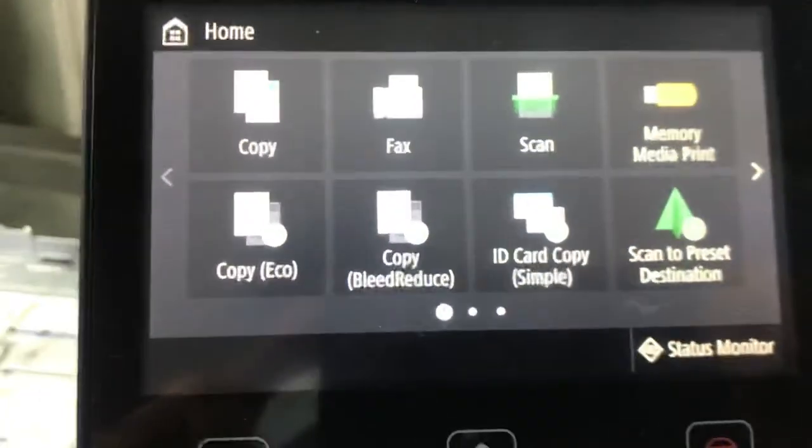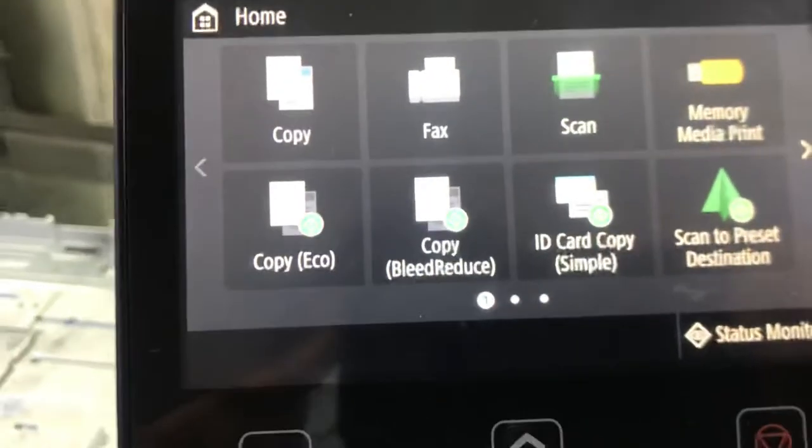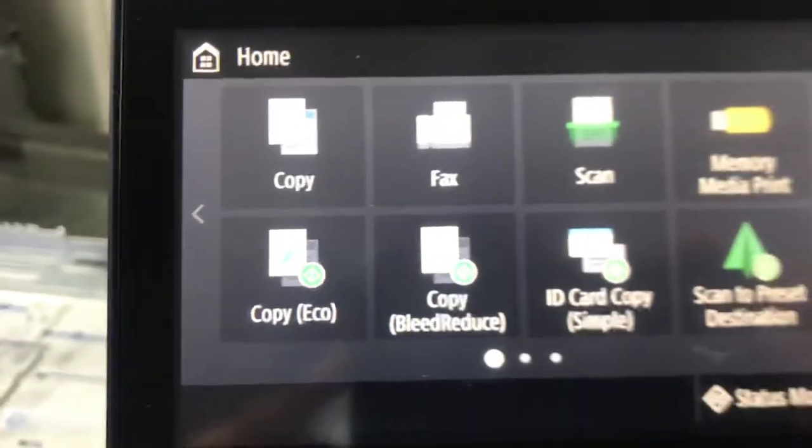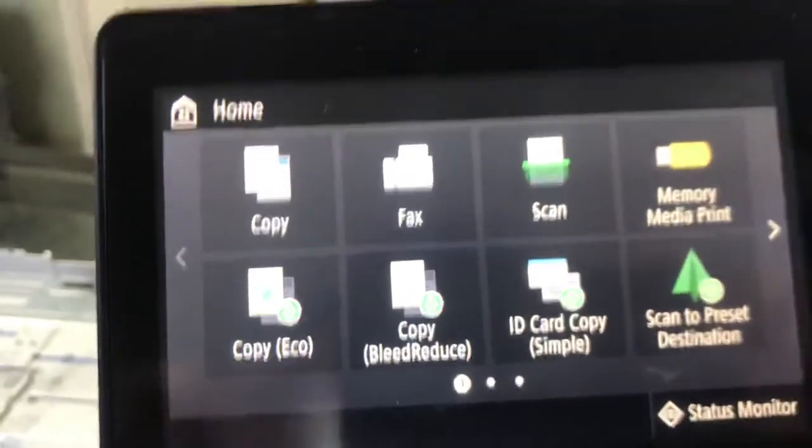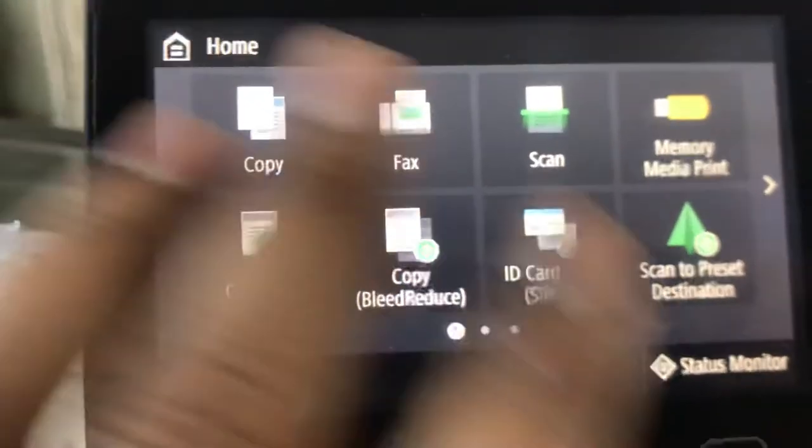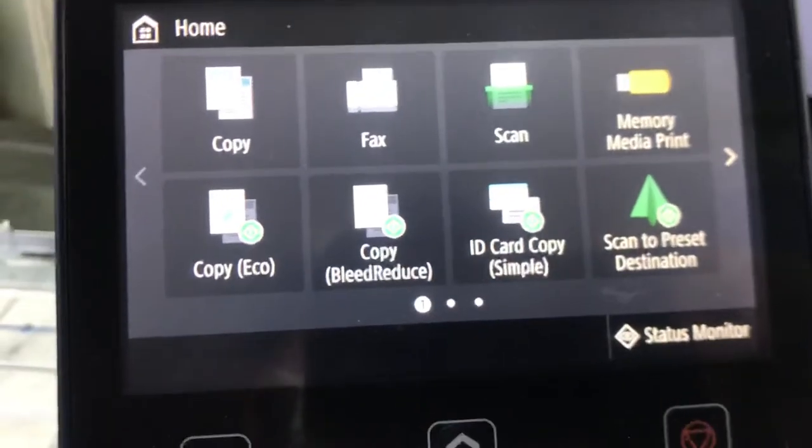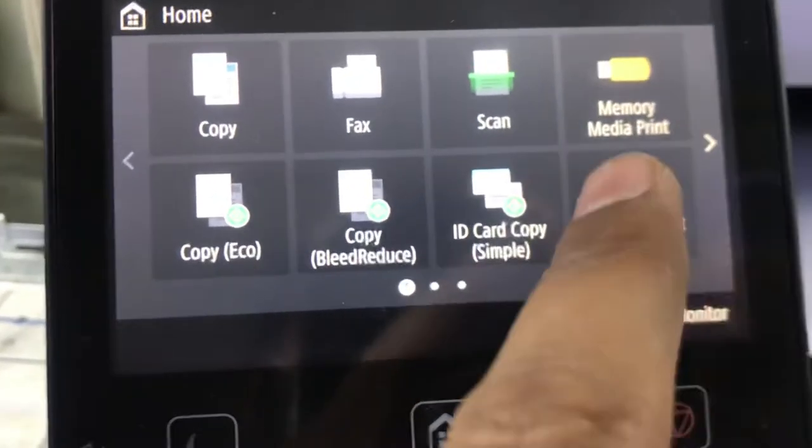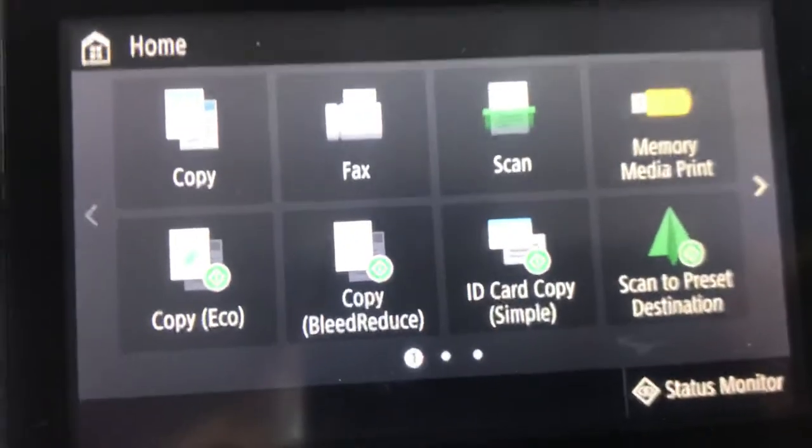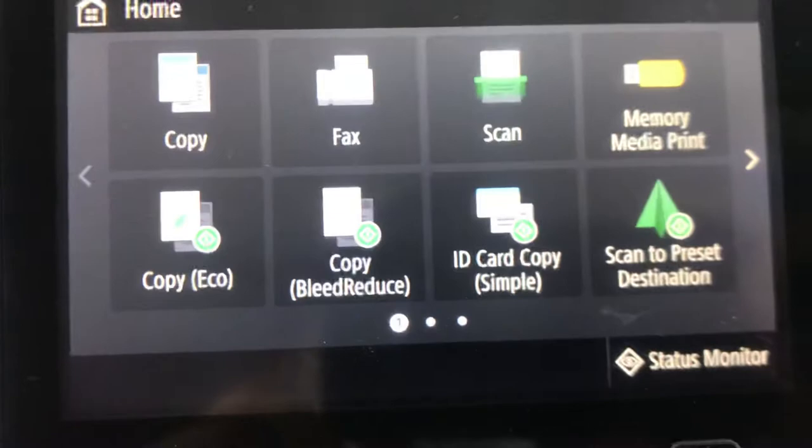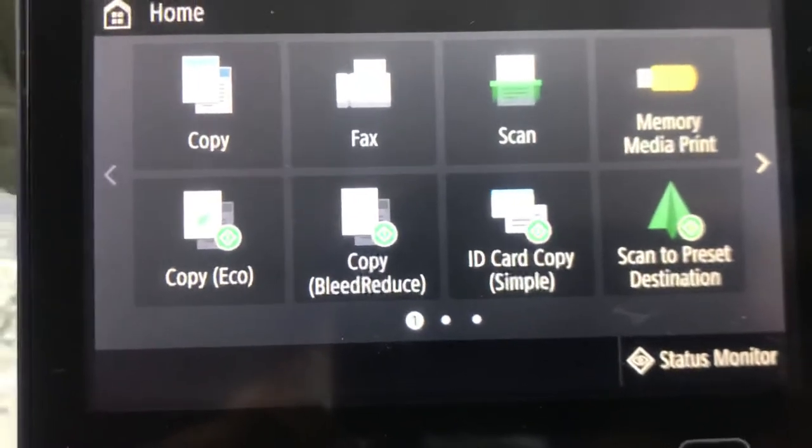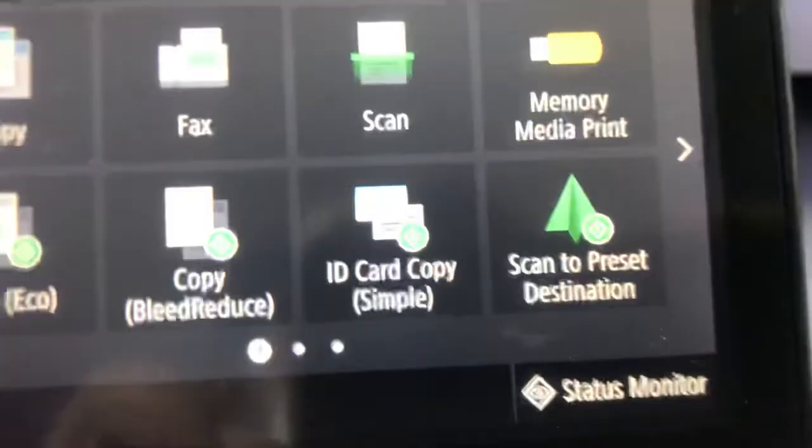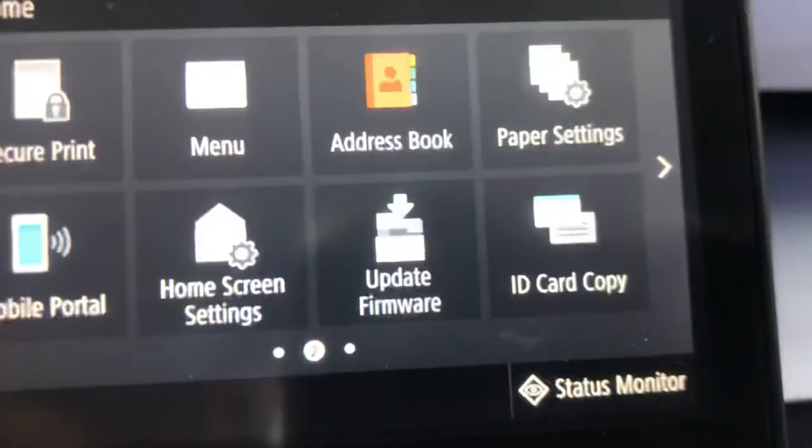You can see in front of you functions like Copy, Fax, Scan. You can print directly from USB memory. There's Copy Eco, Copy/Bleed Reduce, ID Card Copy, Scan, and many options in this menu.